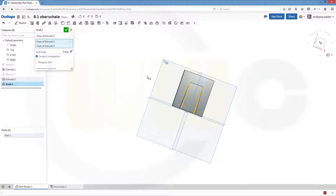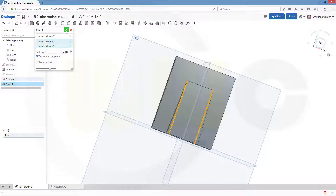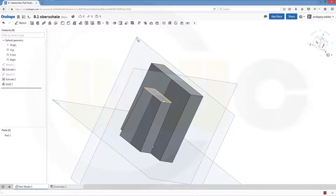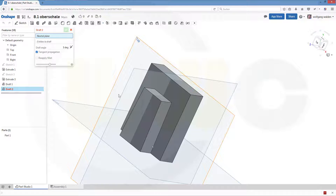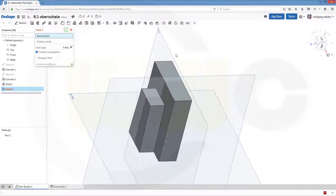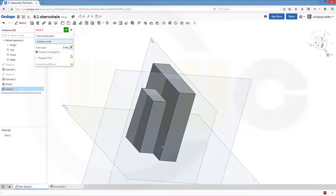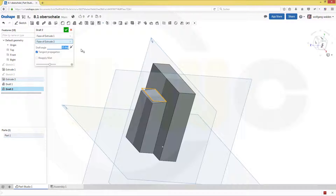So let's go for draft. The neutral plane in this case would be that face. The entity to draft is this one. Make it 10 degrees. Confirm.